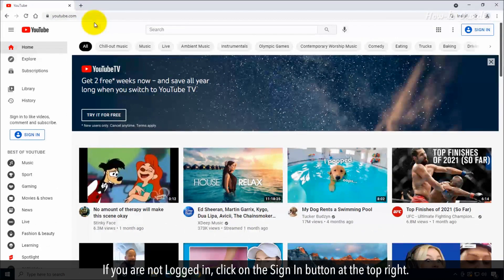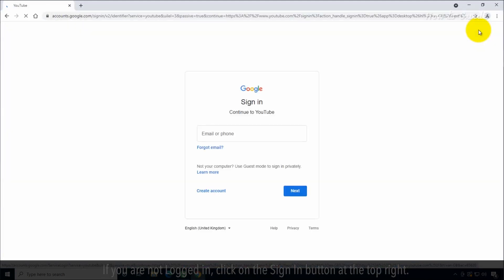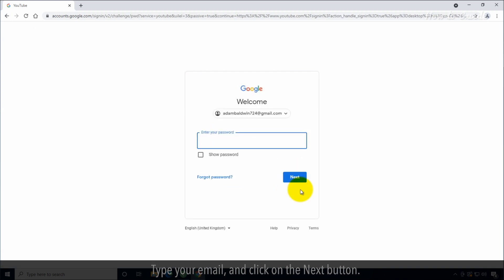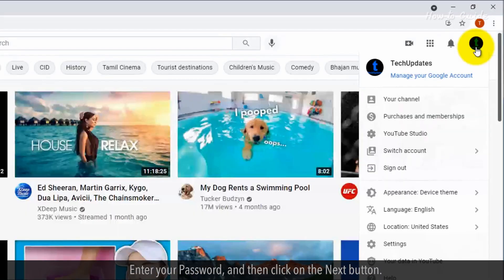If you are not logged in, click on the sign-in button at the top right. Type your email and click next. Enter your password and click next.